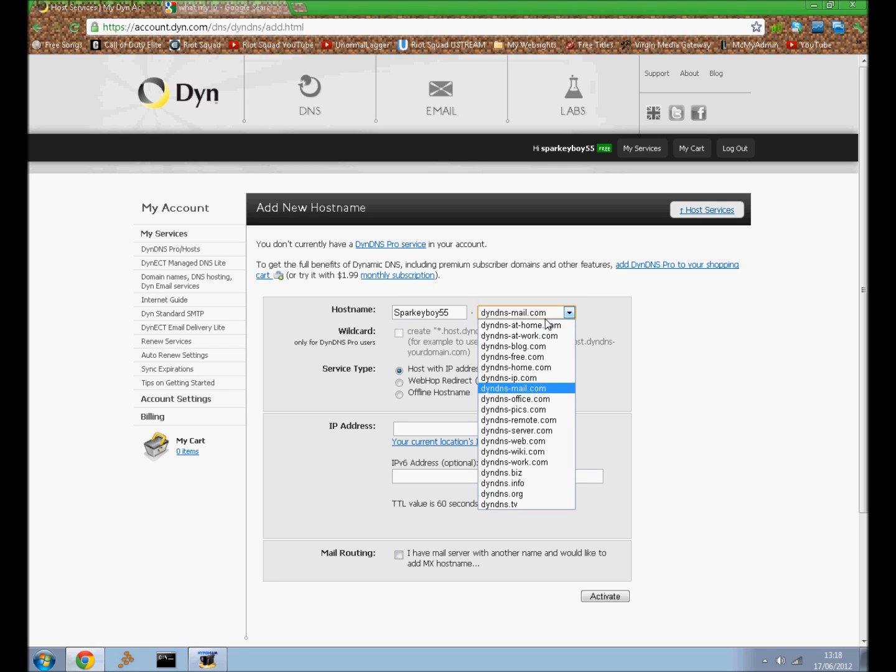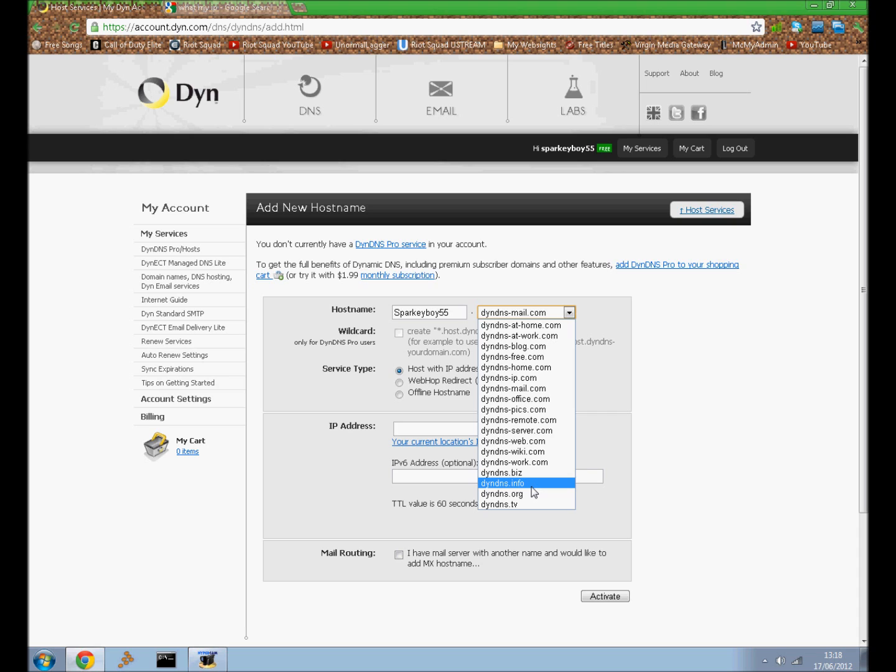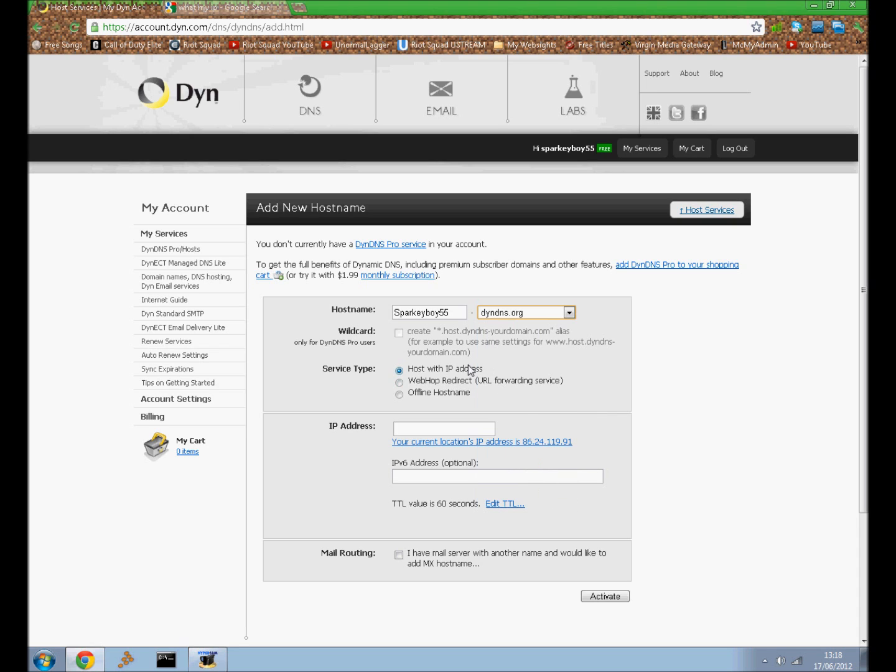And then you can choose an ending. You have to do this unless you want to pay for it. So it's good in the way that you don't have to pay, but you still have to have the DynDNS on the end. But I'm going to choose DynDNS.org.